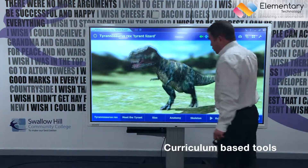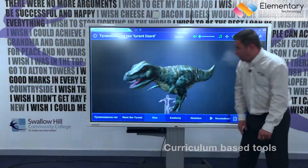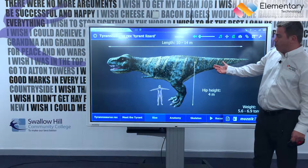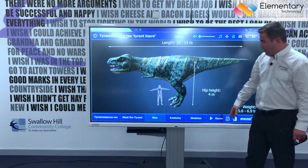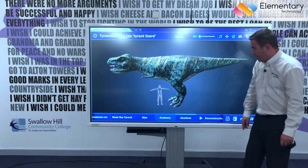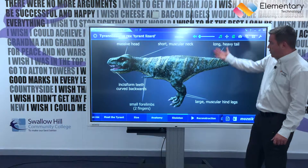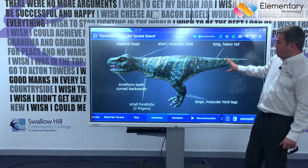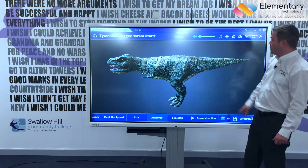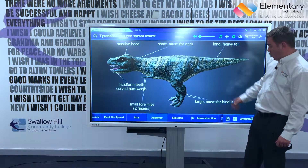There are a number of tabs on the bottom. We can look at the size, which really brings in relativity. We can look at the anatomy, which shows us all the names of the different areas. The teacher, as a teaching tool, can get rid of those labels and add them on at their leisure.